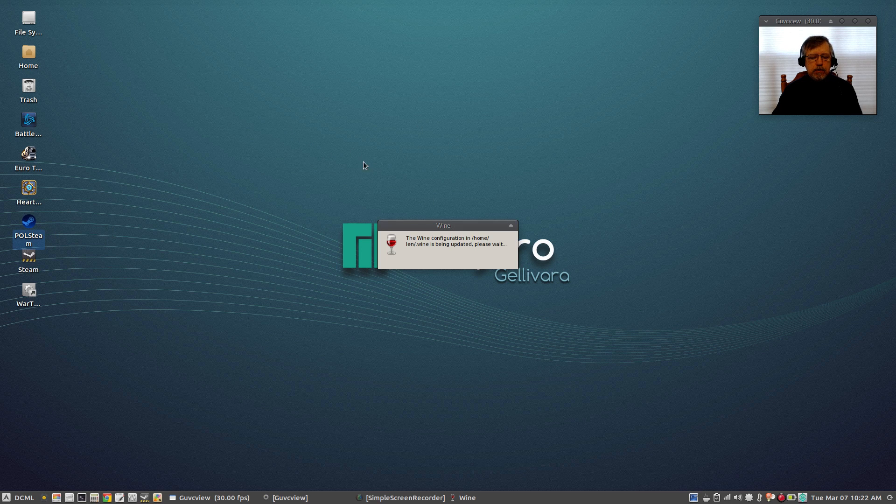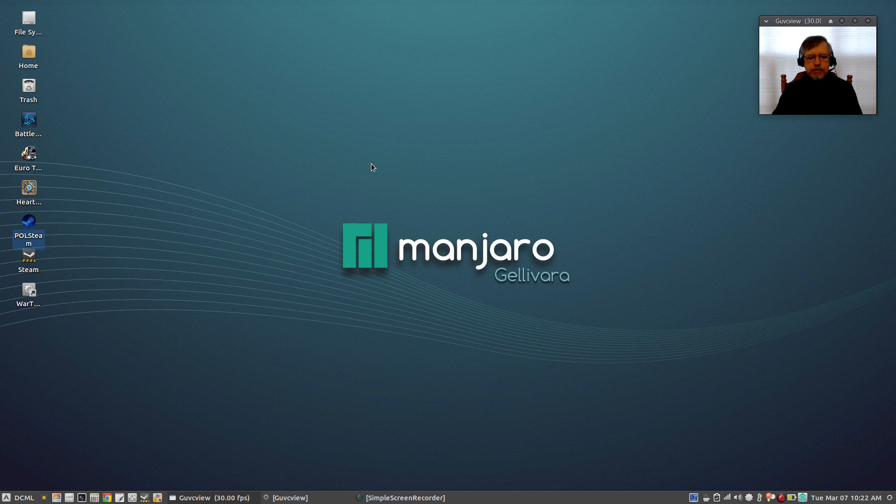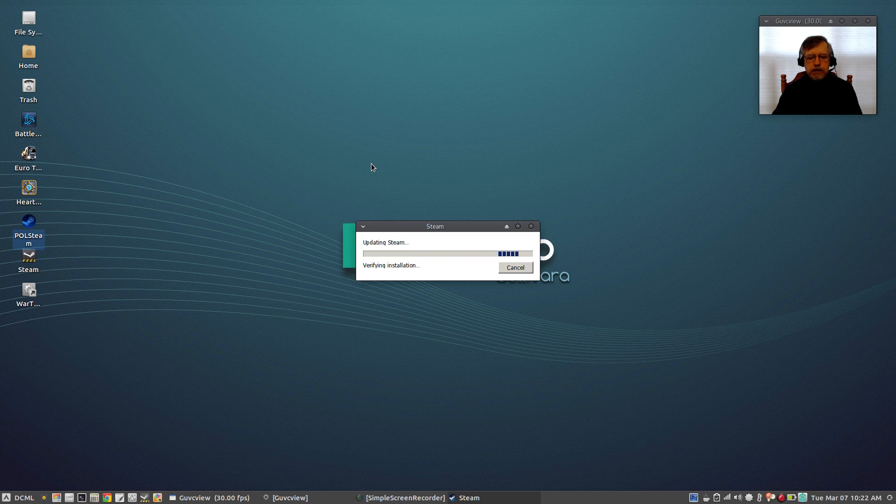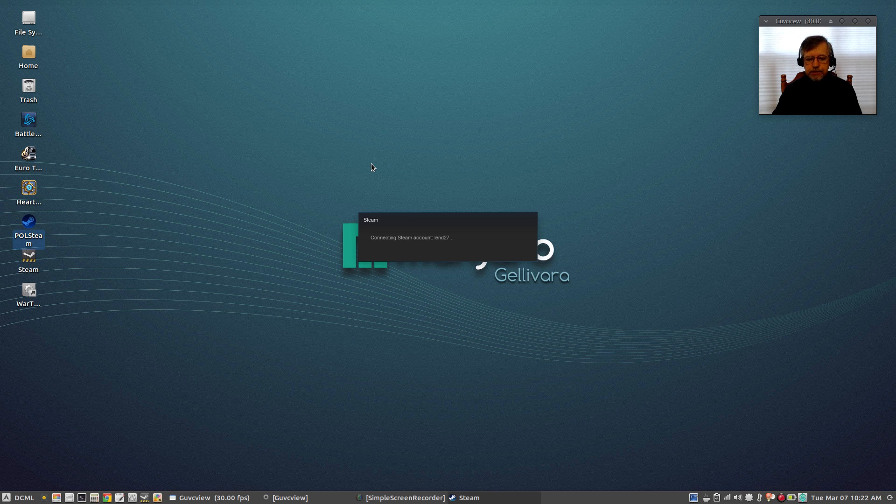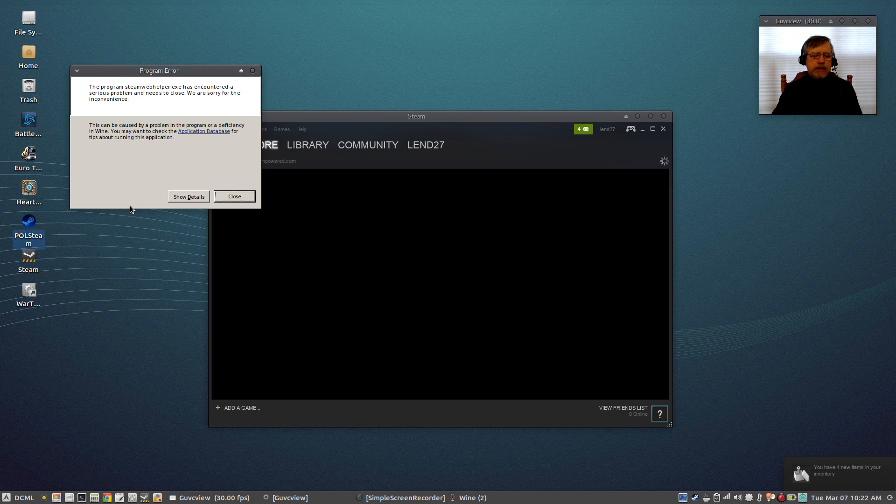Now again the intent here is to be able to run Steam games, Steam Windows games, in Linux.